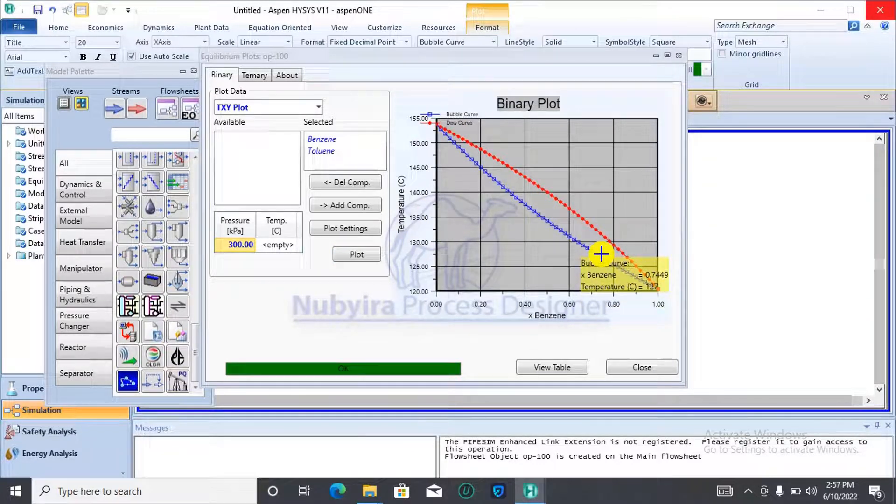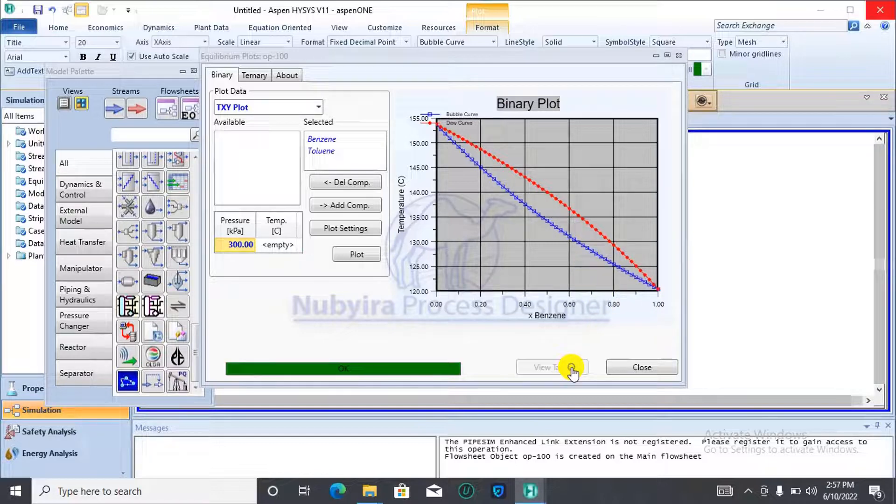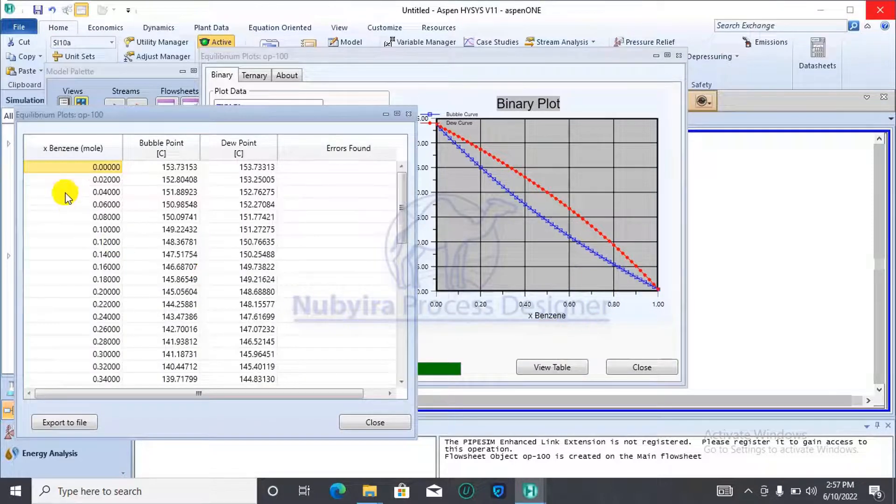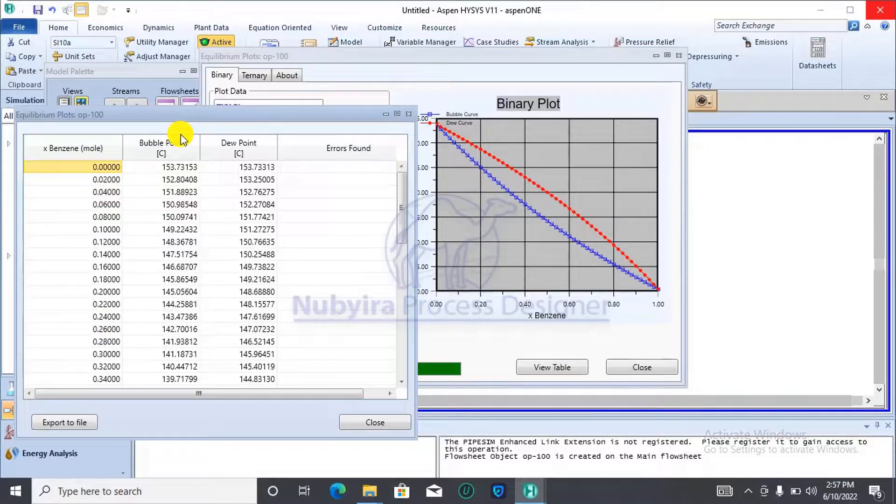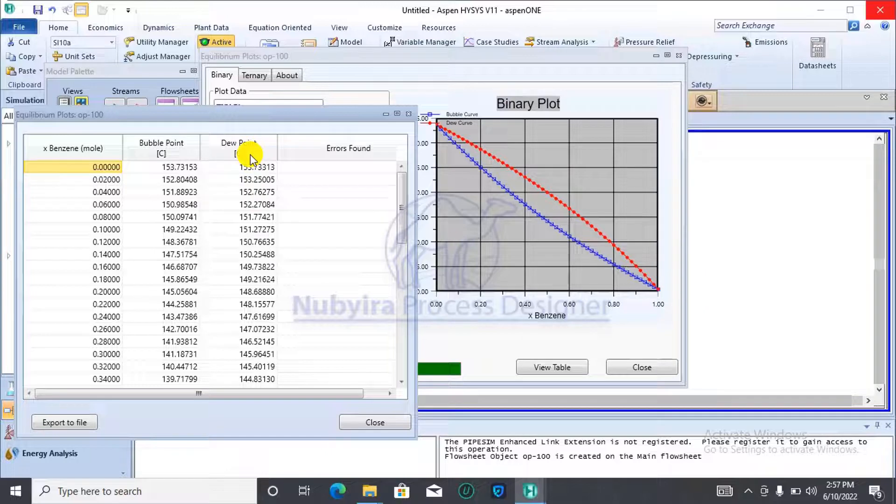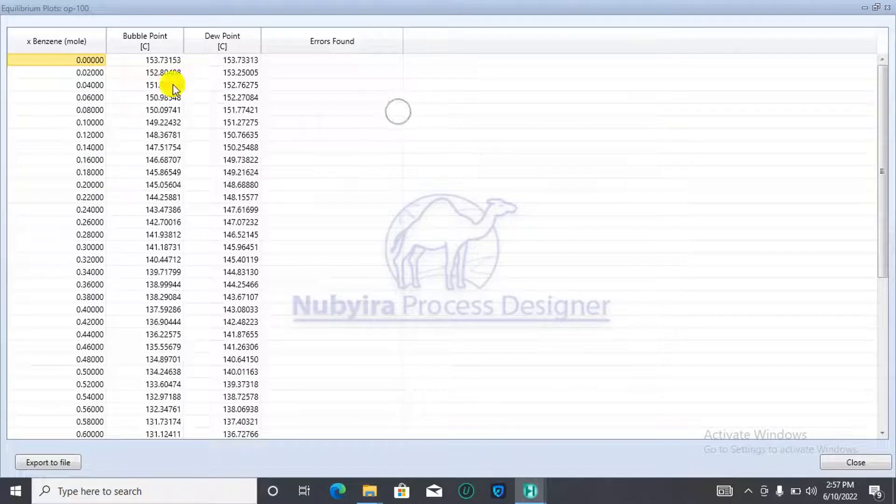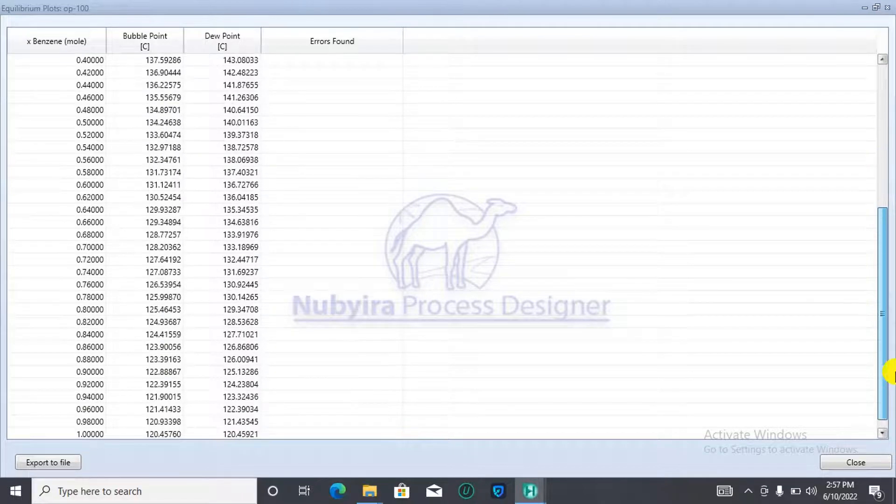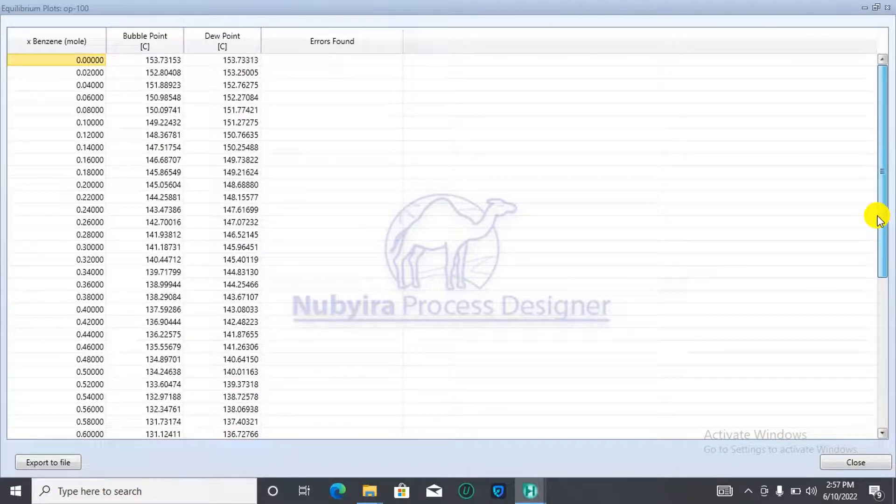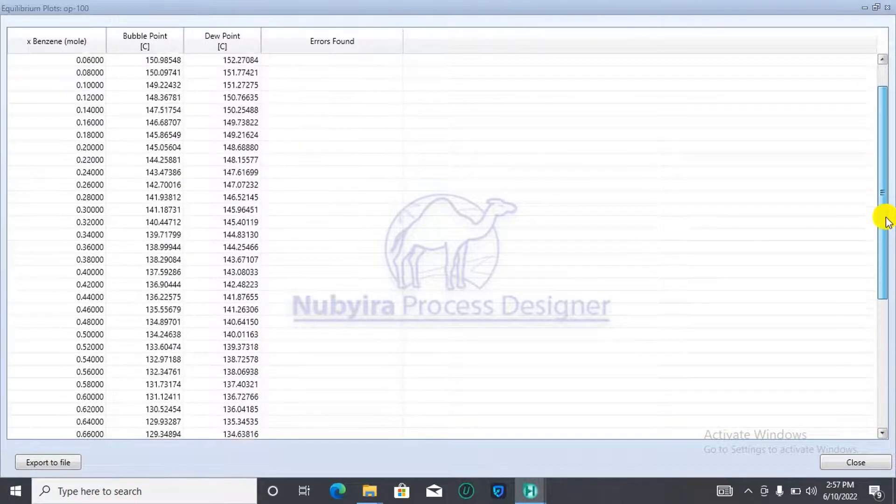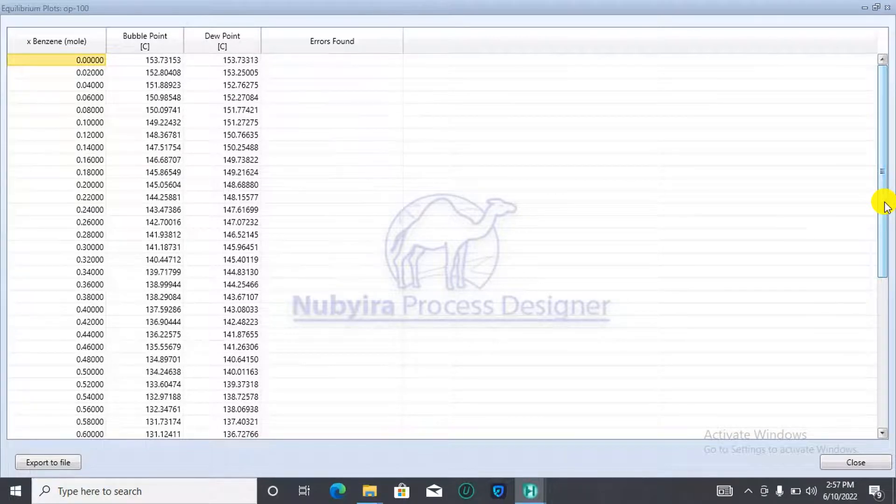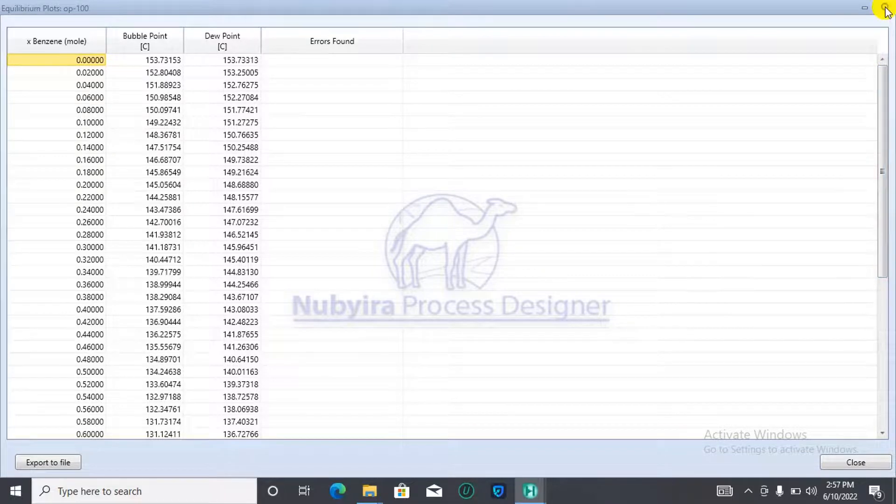You specify pressure of the mixture and then it generates a plot which has the mole fraction, the bubble point at each mole fraction. Typically, from 0 to 1. Most of the time, from 0 to 1. That's for mole fraction. And it gives you the bubble point and the dew point at each of those fractions.